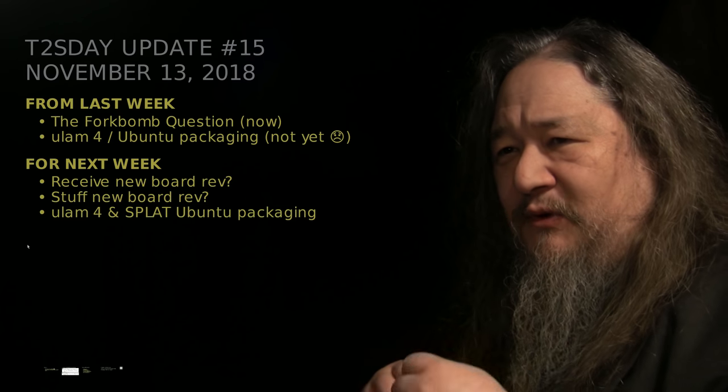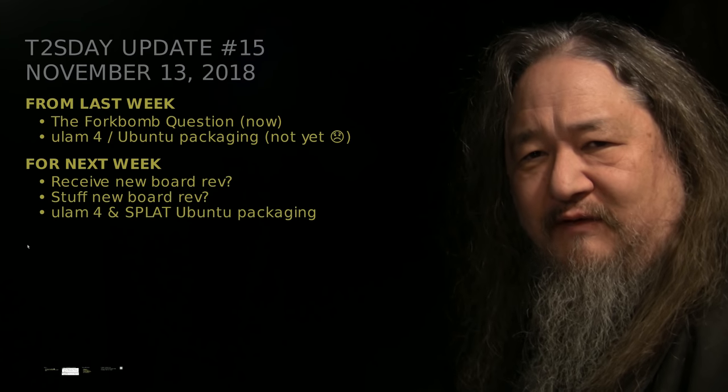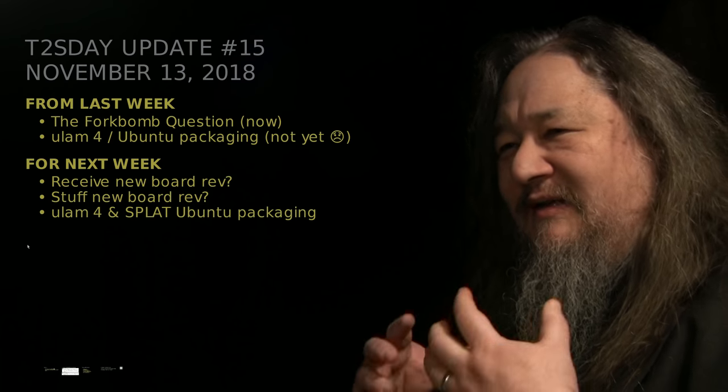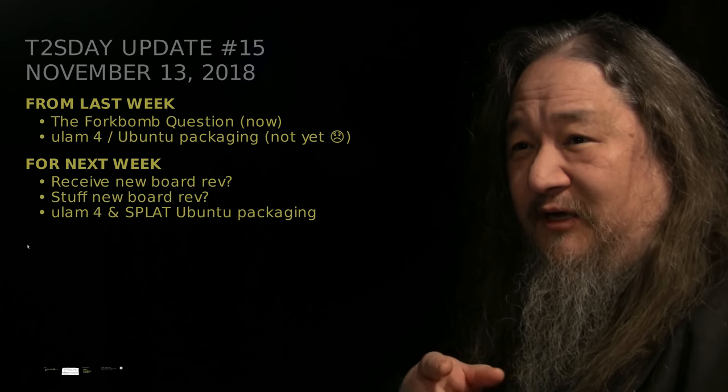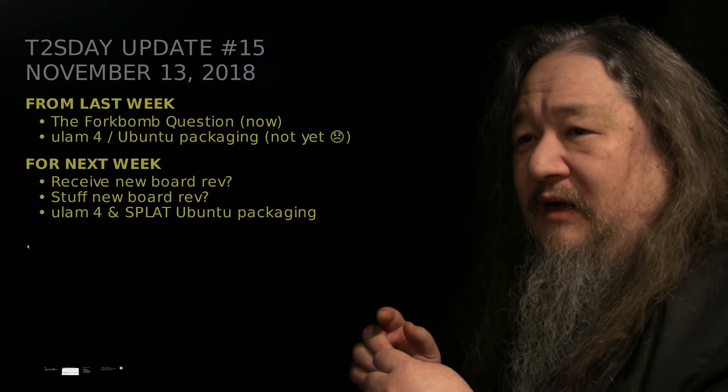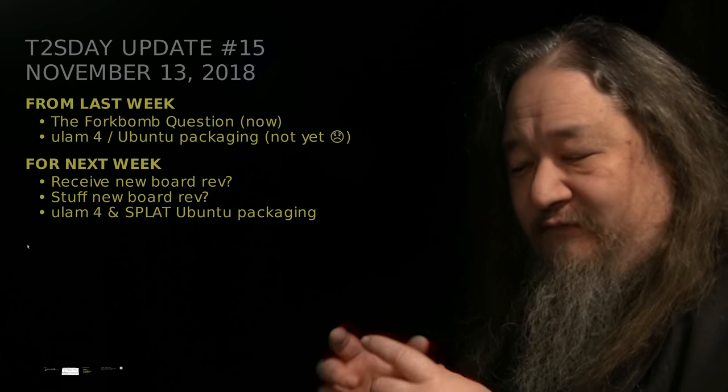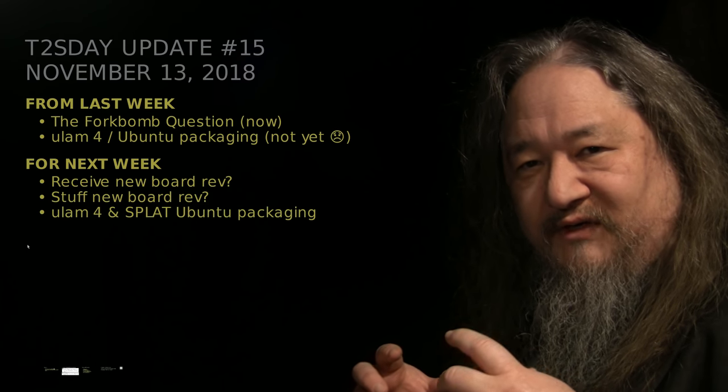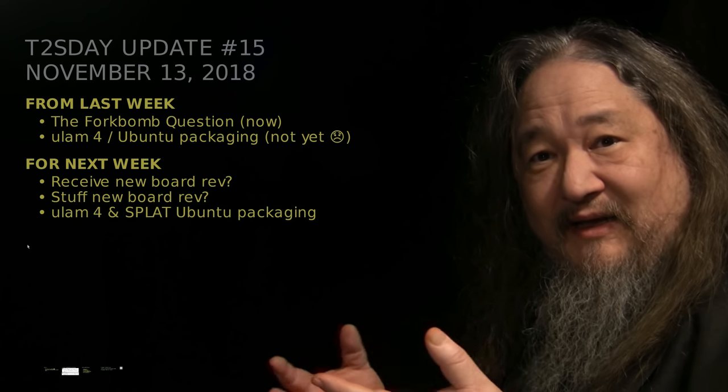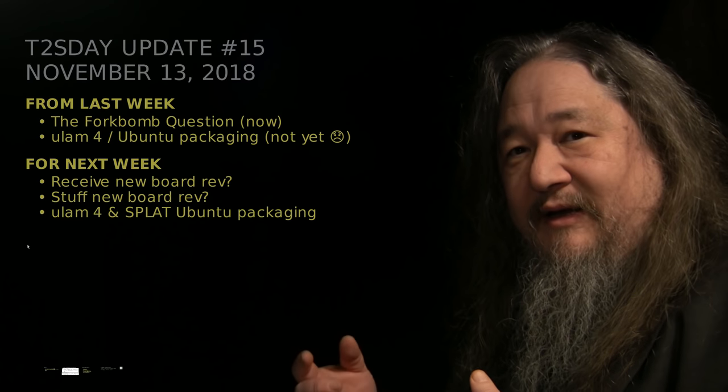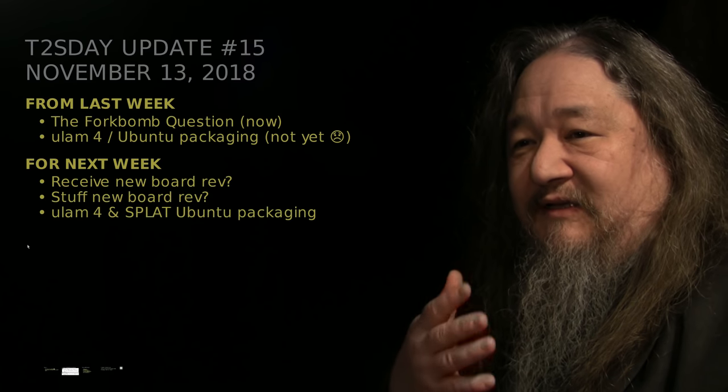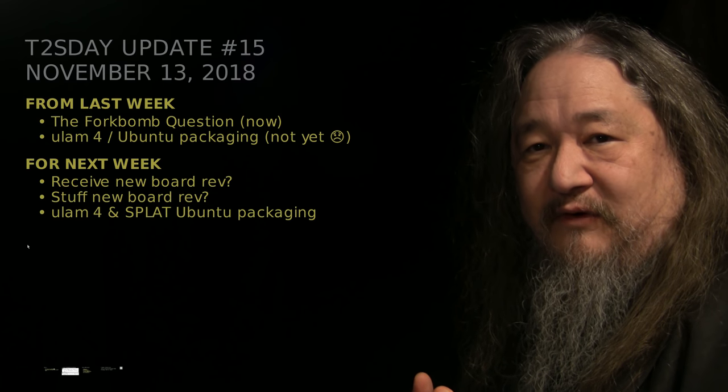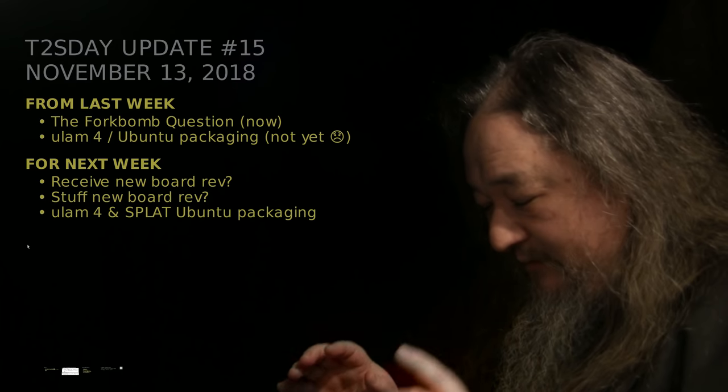I was supposed to work on the Ubuntu packaging for Ulam 4 and Splat and MFM. I did look into it a little bit, but I didn't get much done. I do have an excuse. The goals for next week are, we have a new version of the board, the carrier board for the whole T2 Tile is pending, and I thought it would be in by next week. It's time to get really serious about getting Ulam 4 out there.